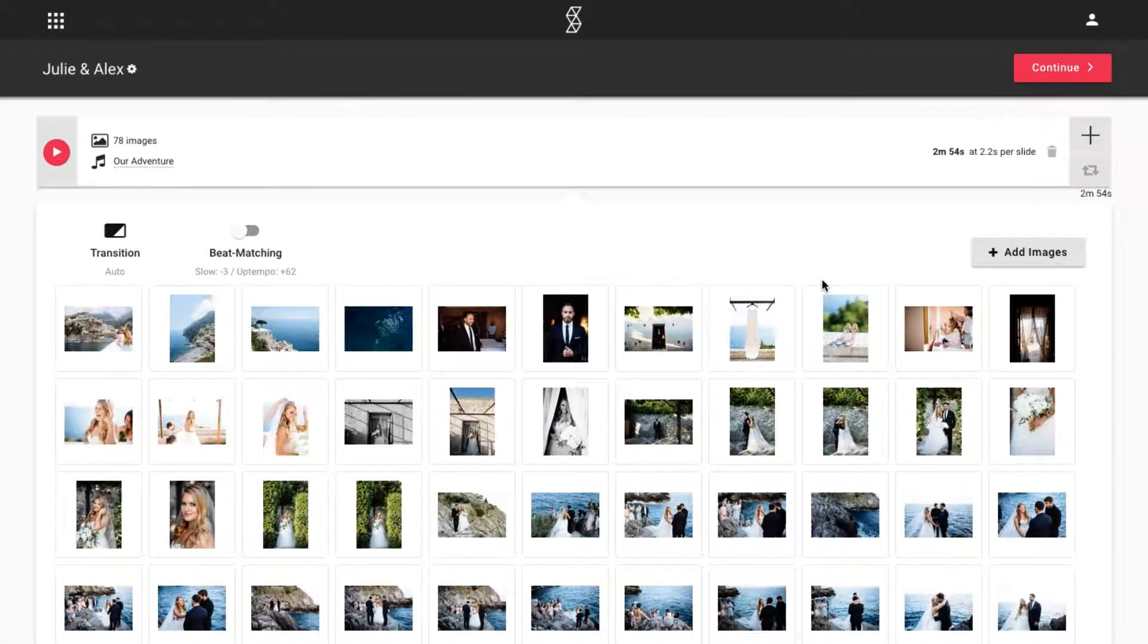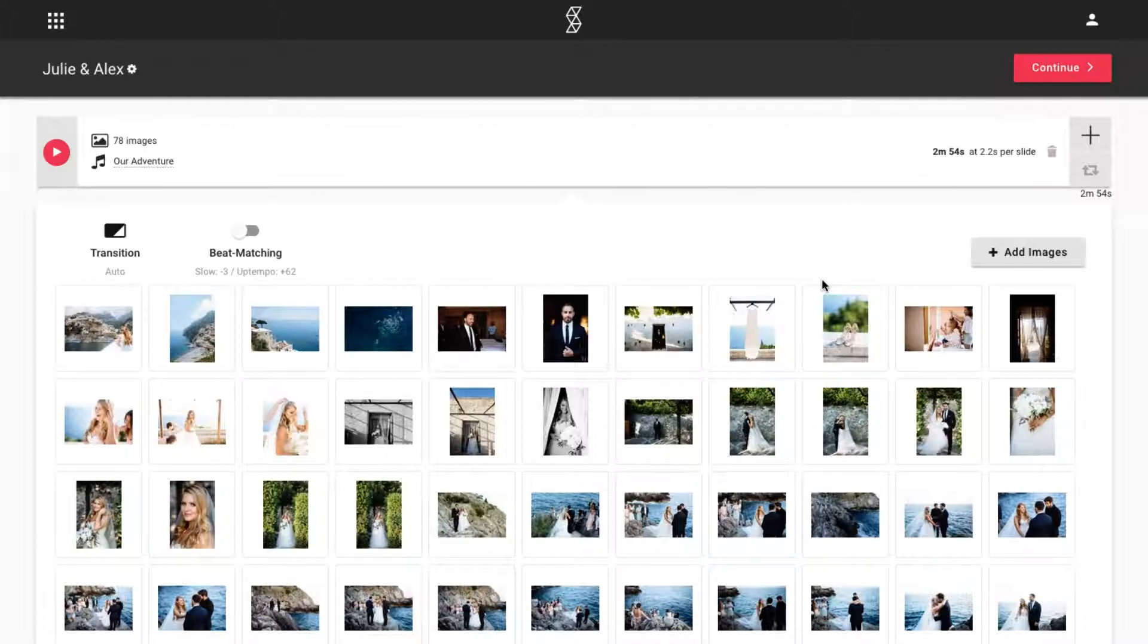The slideshow is ready to go, and we could just click continue to finalize it, but let me first show you what kind of adjustments you can make at this stage.